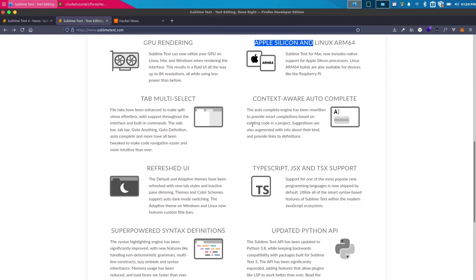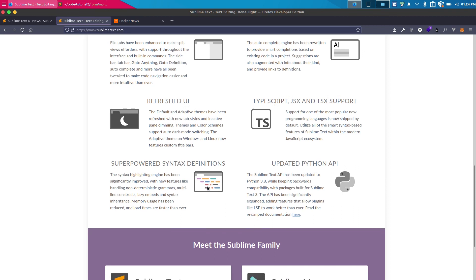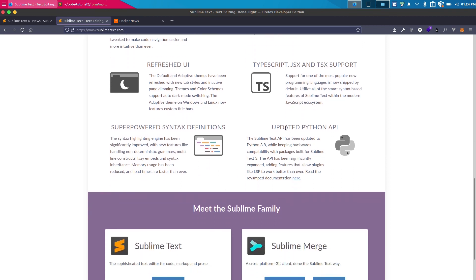You can see the tab multi-select and the context aware autocomplete. They've improved their autocomplete feature and they have refreshed UI, though I'm using a specific material theme, so that's not going to be a notable feature for me but they do provide it now. You can see support for JSX and TSX is also there, and they've updated their Python API as well.